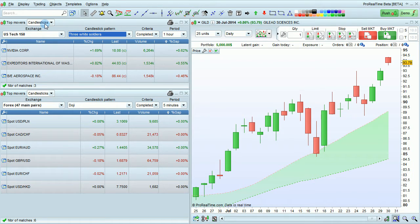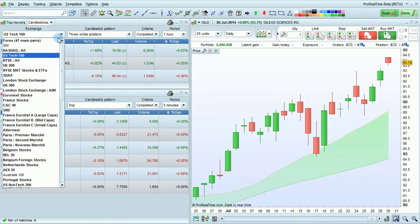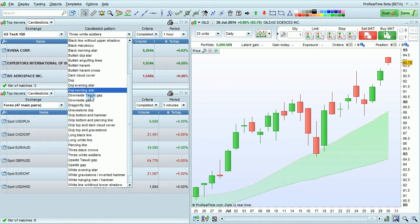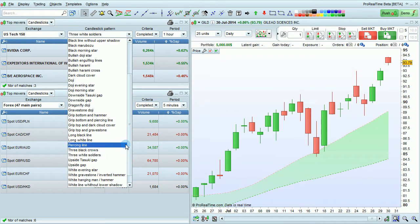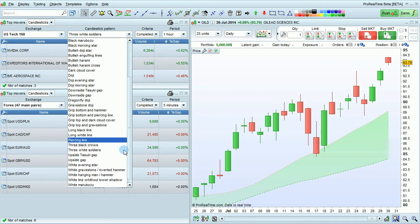Then make sure Candlesticks is selected here. You can then choose the exchange, choose the candlestick pattern you want to detect — such as Three White Soldiers in this case — but as you can see, there's a large selection.